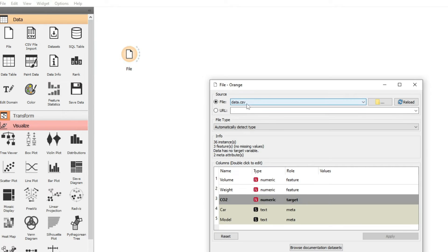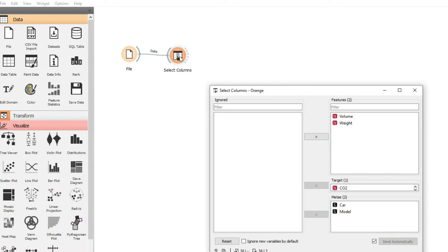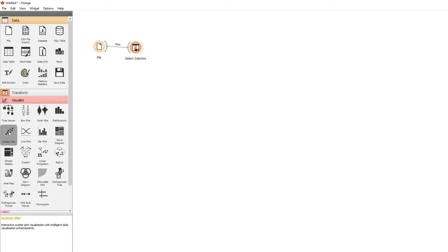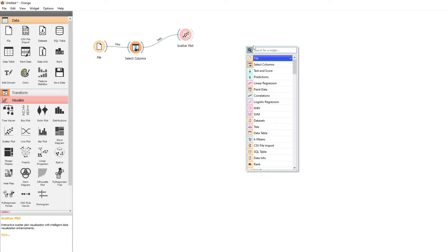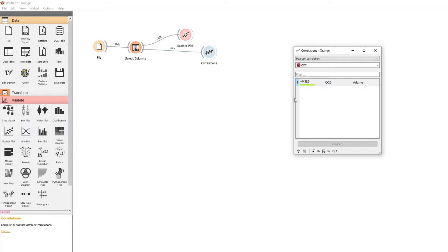Let's look at that in an example. We open up our file data used before and use Select Columns, where we're just going to use volume. If we look at the scatter plot we can see quite a good relationship. Checking the correlation figure — we have correlation — and we're expecting a high score. The result is 0.592, which is a reasonable score for the volume.